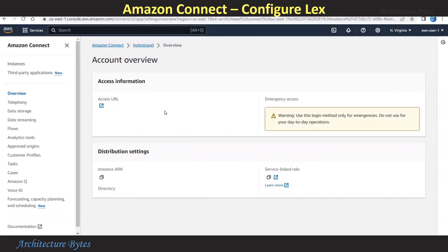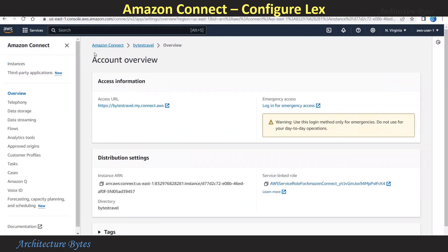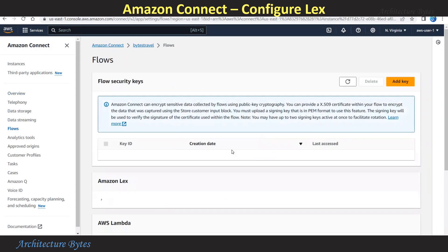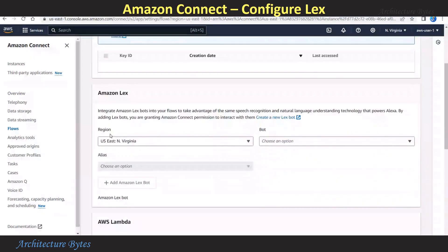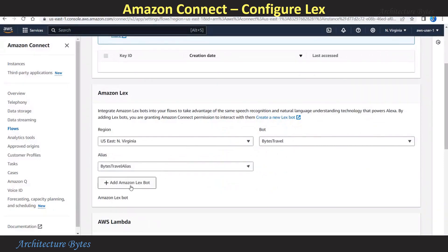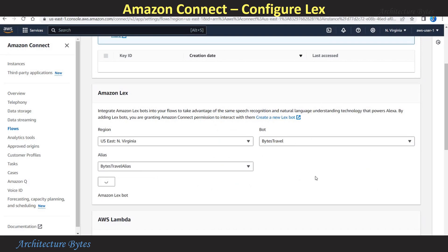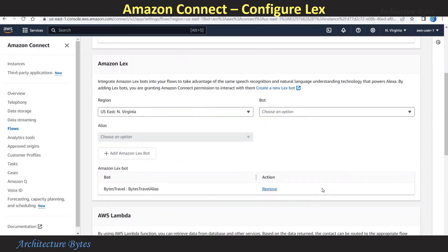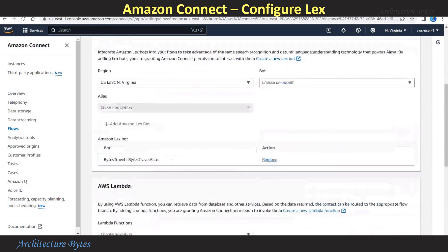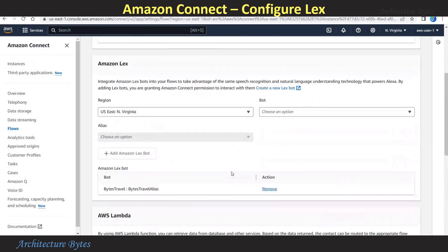Click on the instance name. From the left-hand side, select Flows. What we are going to do here is configure Amazon Lex. Under Bot, we select our Lex bot. Under Alias, select the corresponding alias. Then hit Add. We are all set.